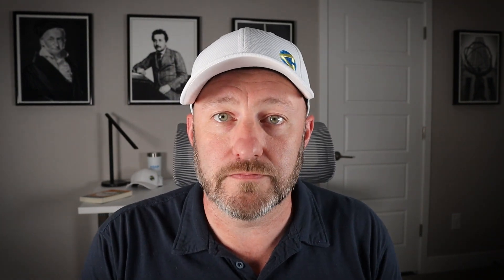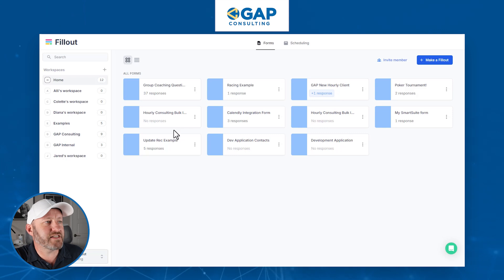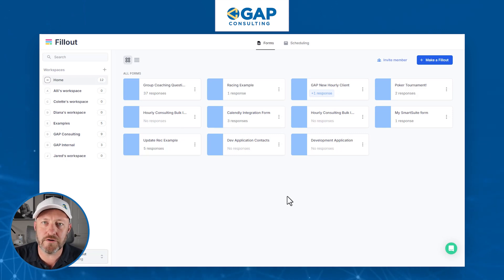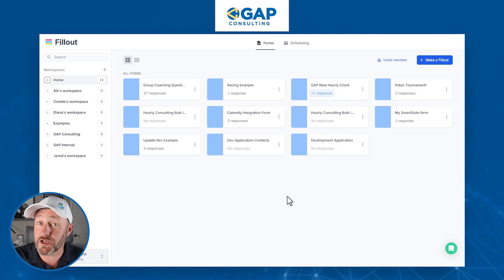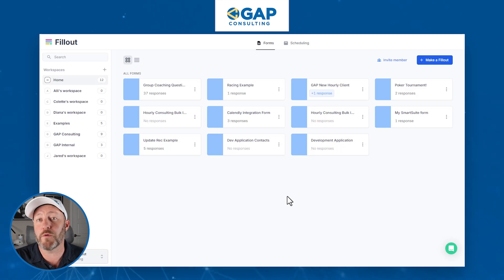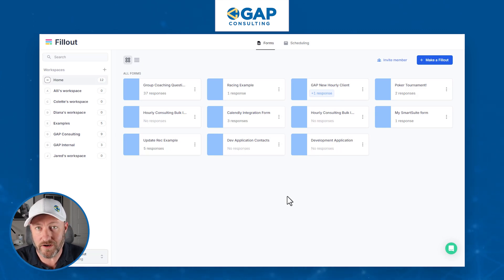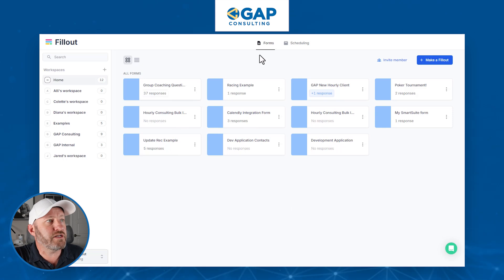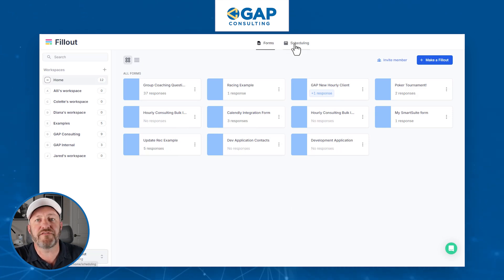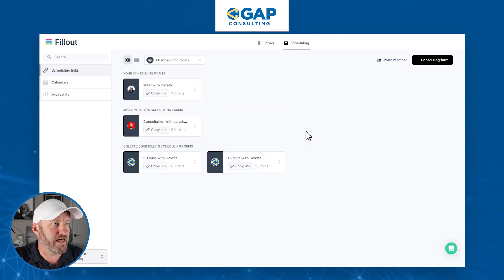Without further ado, let's hop into the heart of things and get into the new Round Robin feature. Here is what happens when you are signed in to Fillout — feel free to follow along. If you don't already have a Fillout account, you can sign up for free. And if you sign up using our affiliate link, which I'll include near this video, it's a great way to show some love back to the channel. Once you're inside of Fillout, in order to access the scheduler, you need to go up to the scheduling tab. This is available on all of the different Fillout tiers.